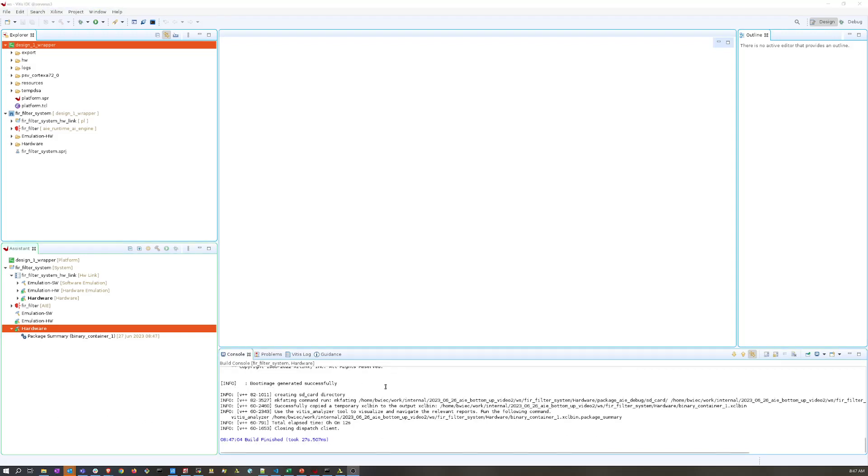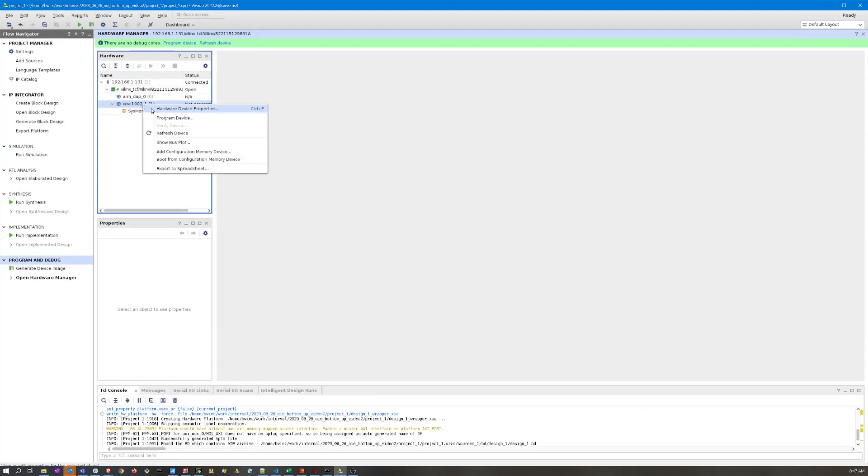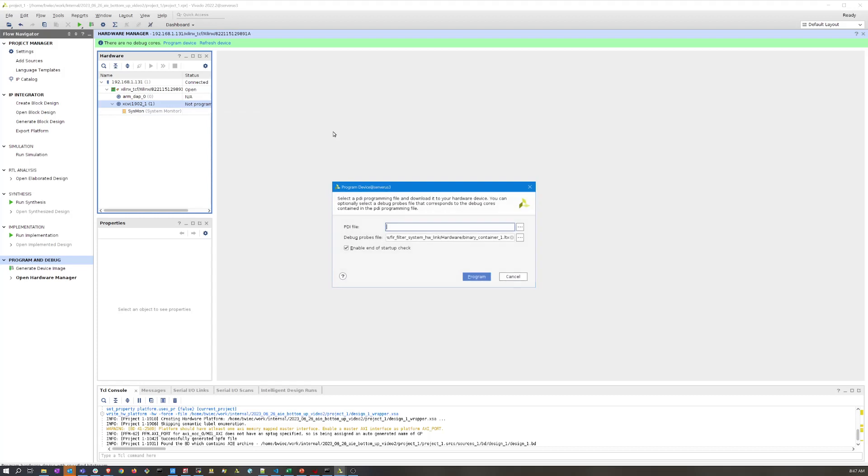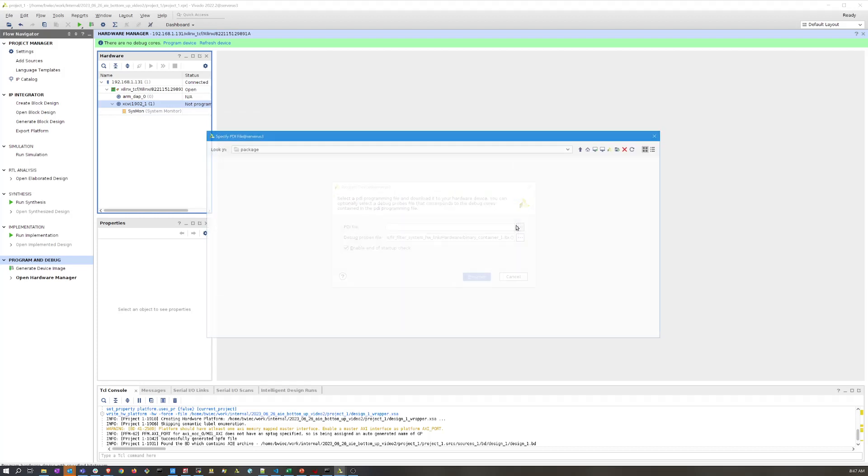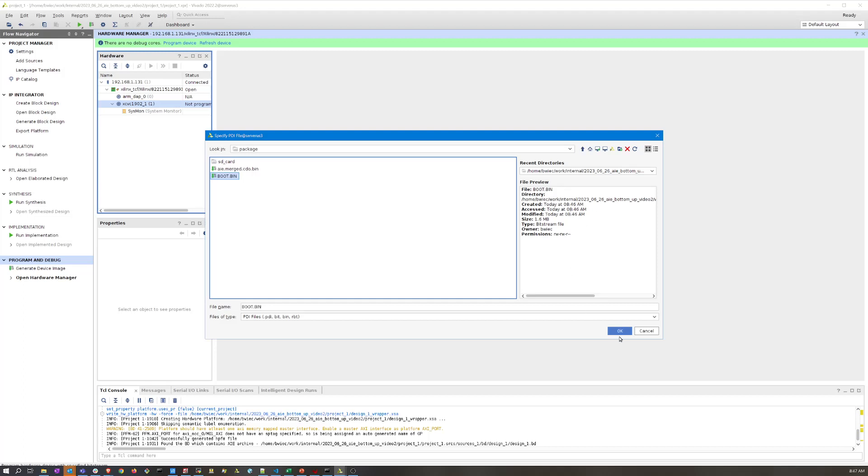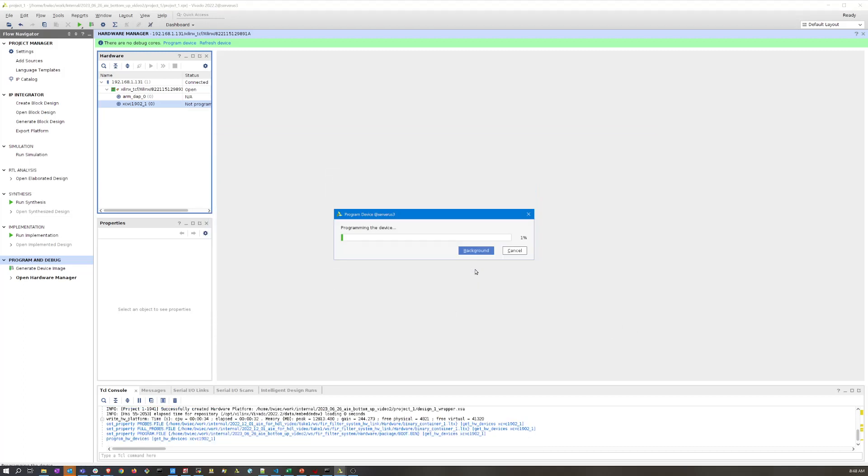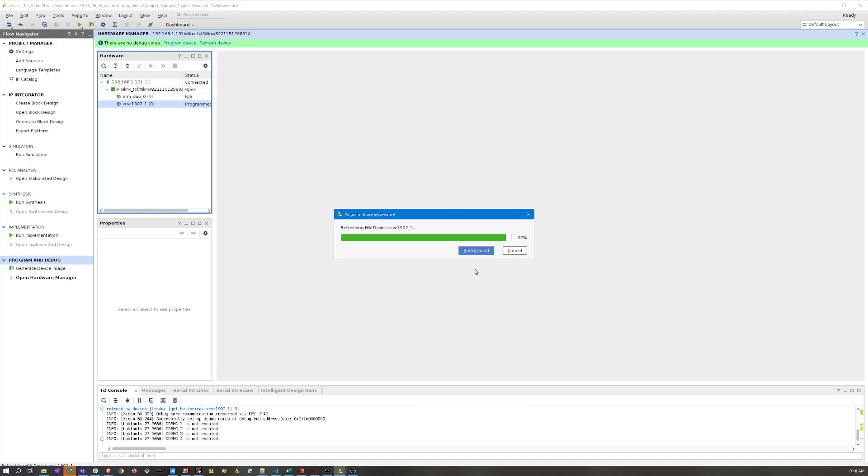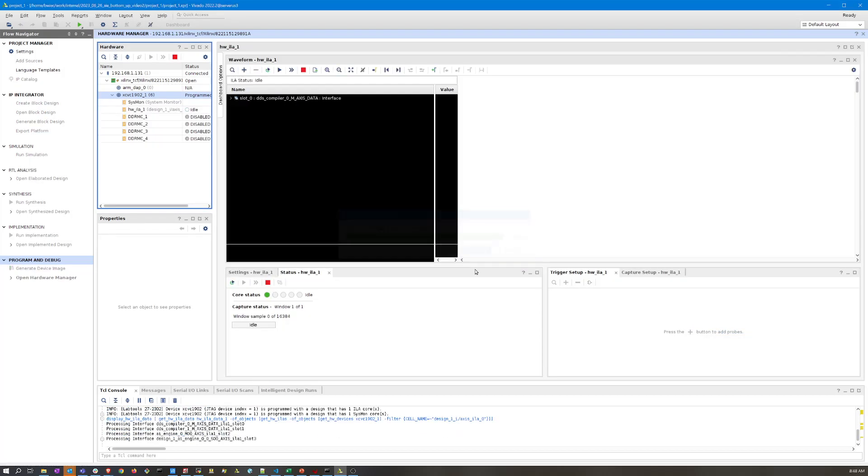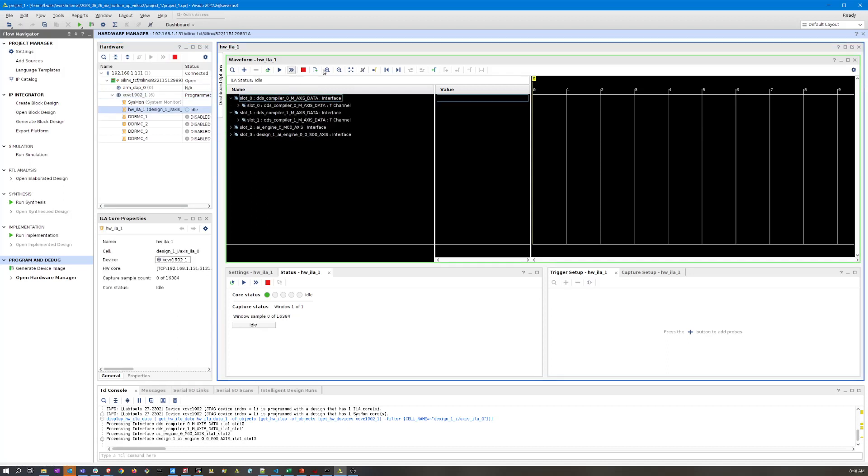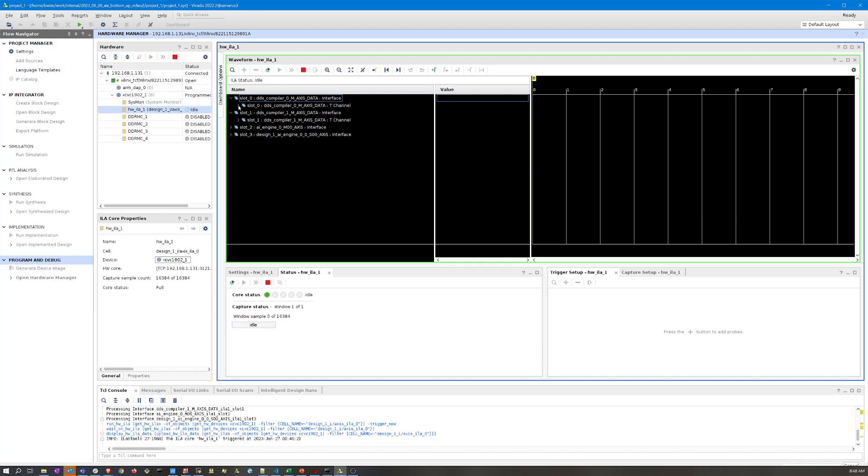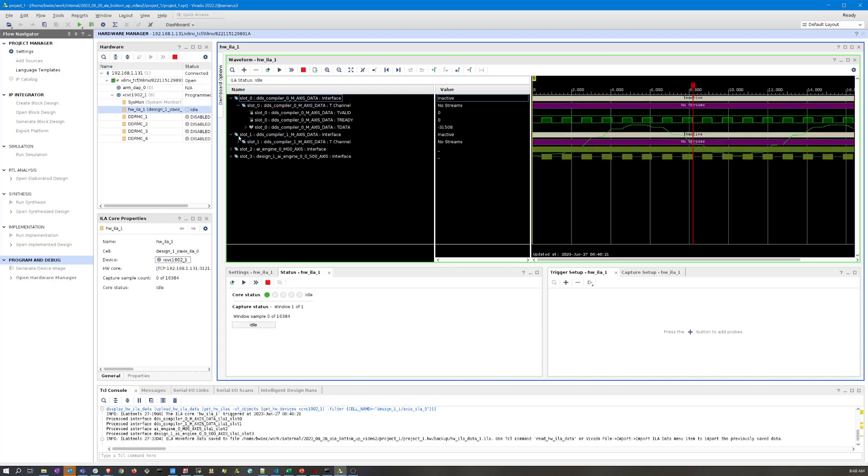Now the Vitis packager is complete so we have a boot.pdi. We can switch to our Vivado project, open our hardware manager again, program the device, point to my new boot.bin that was updated just a minute ago.